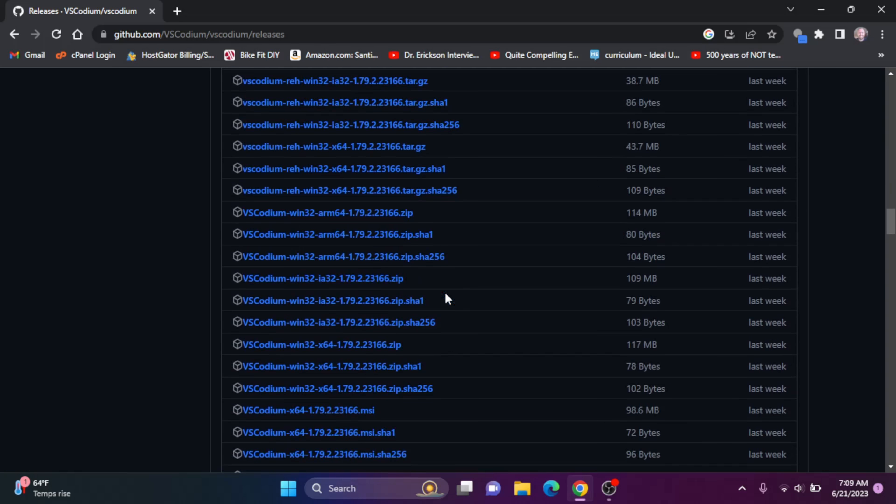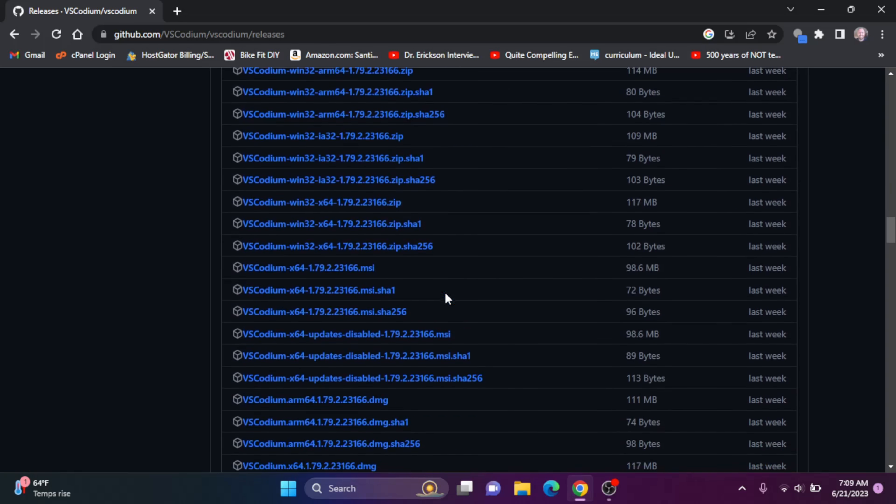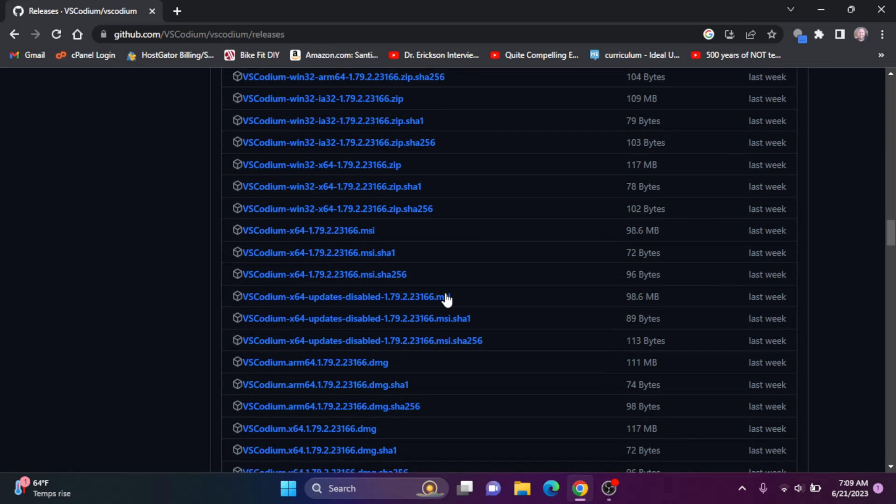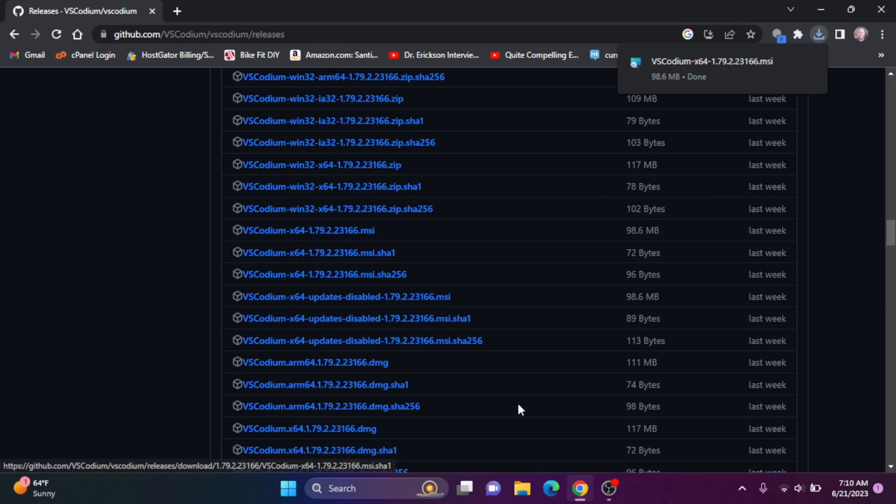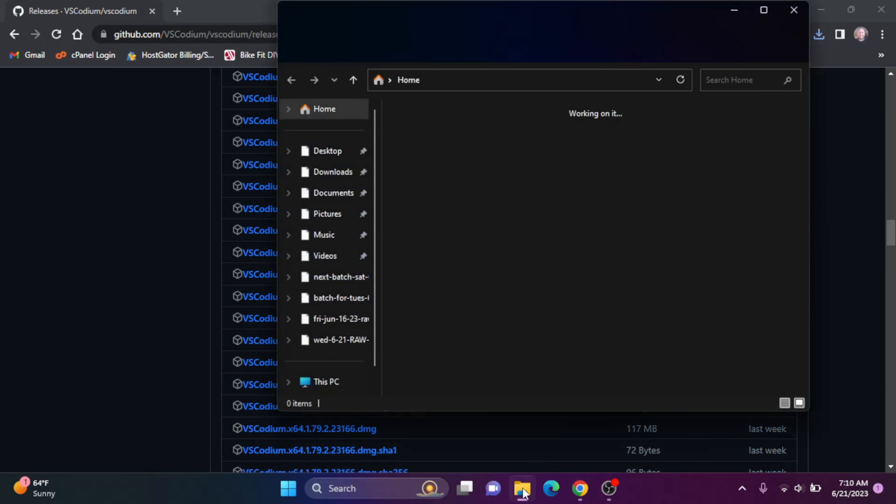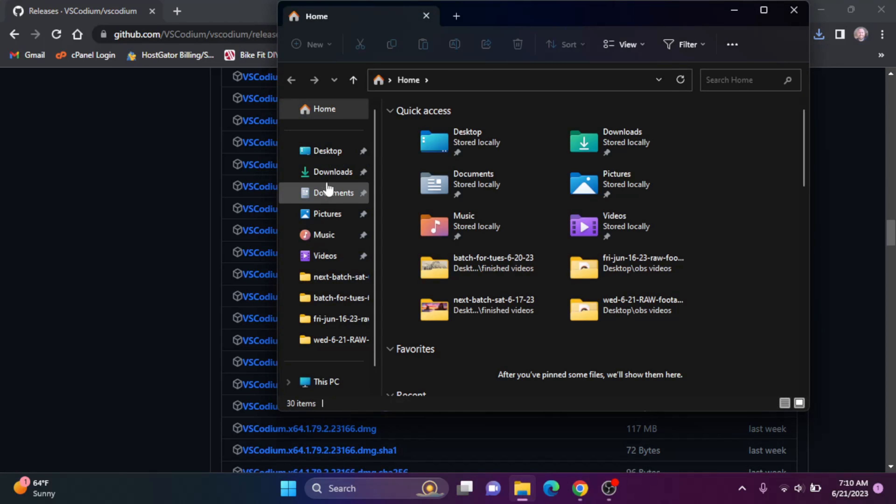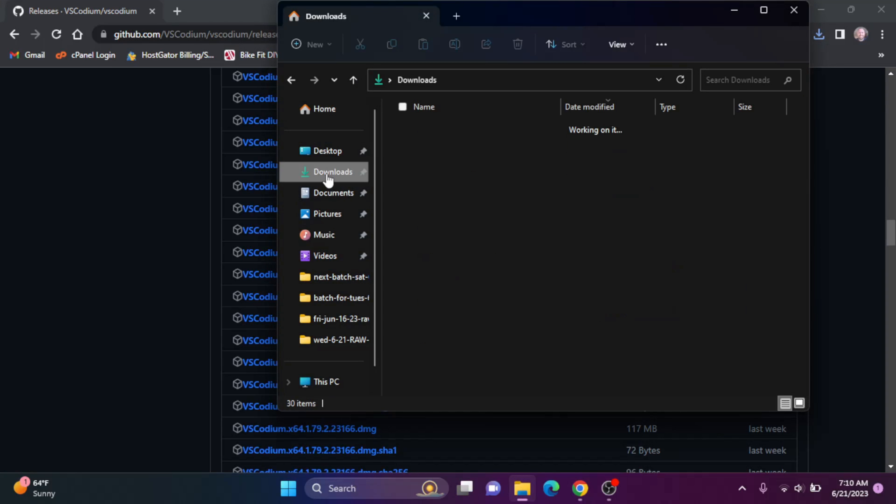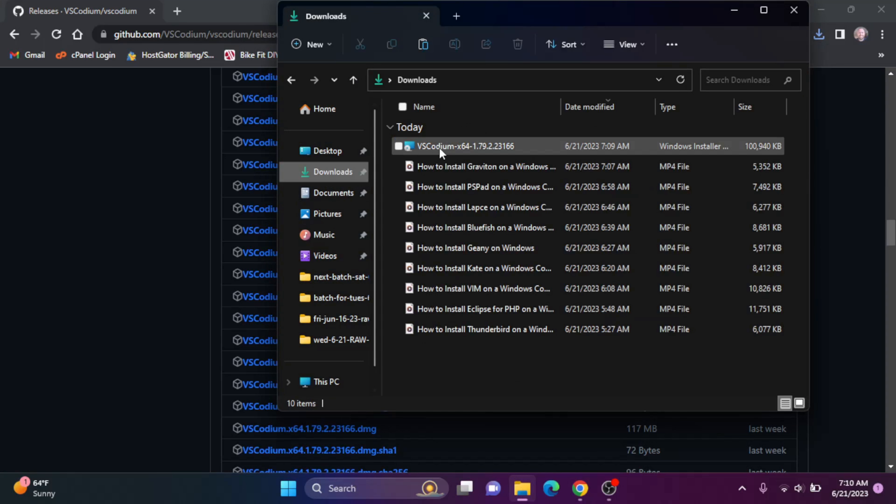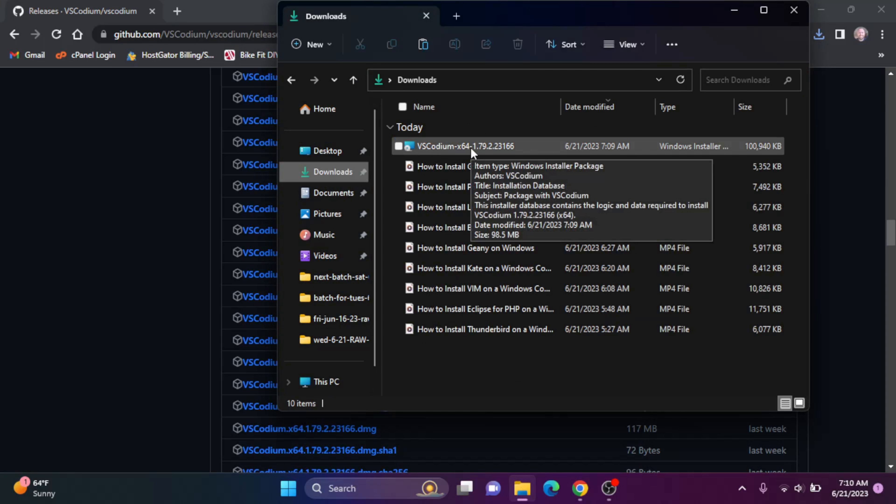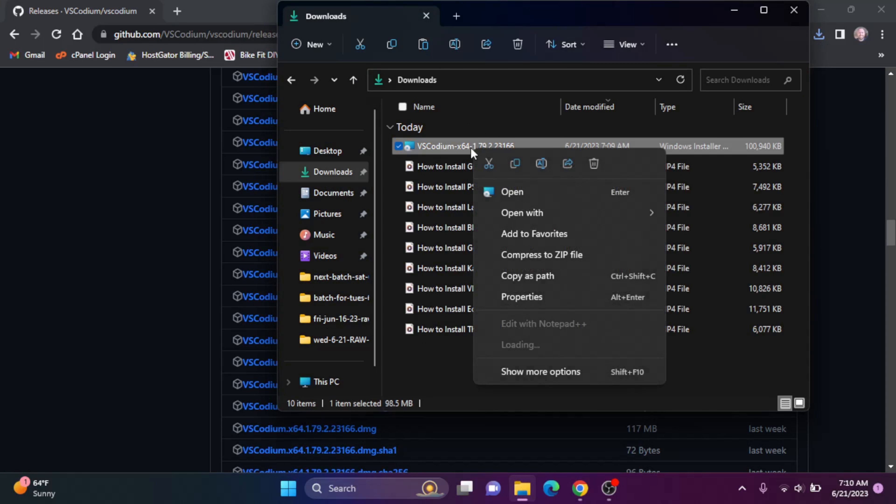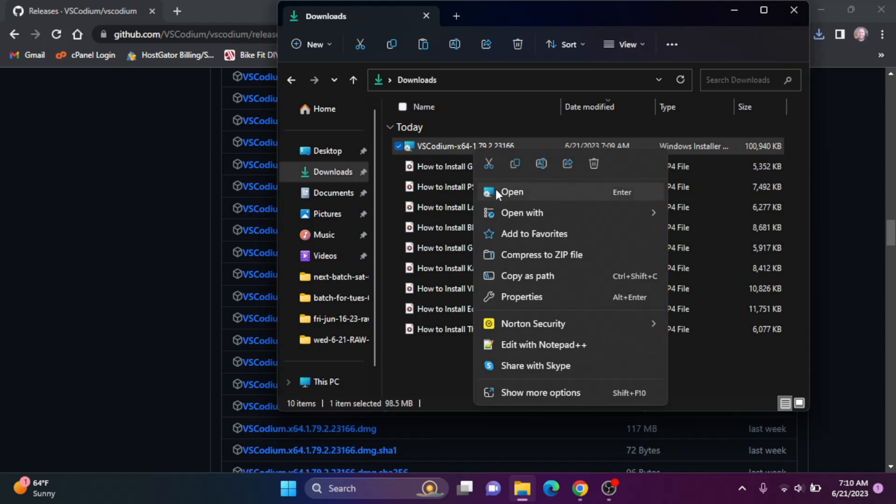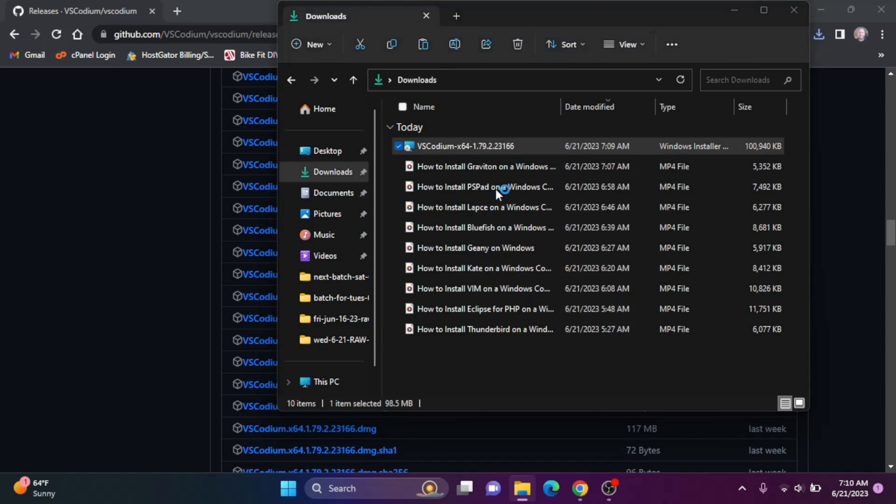Wow, we've got a lot. But I think I'm going to go with the 64-bit MSI. So let's click on that. Okay, so let's go to our downloads folder here. We'll find this VS Codeium installer. Let's right-click and open.